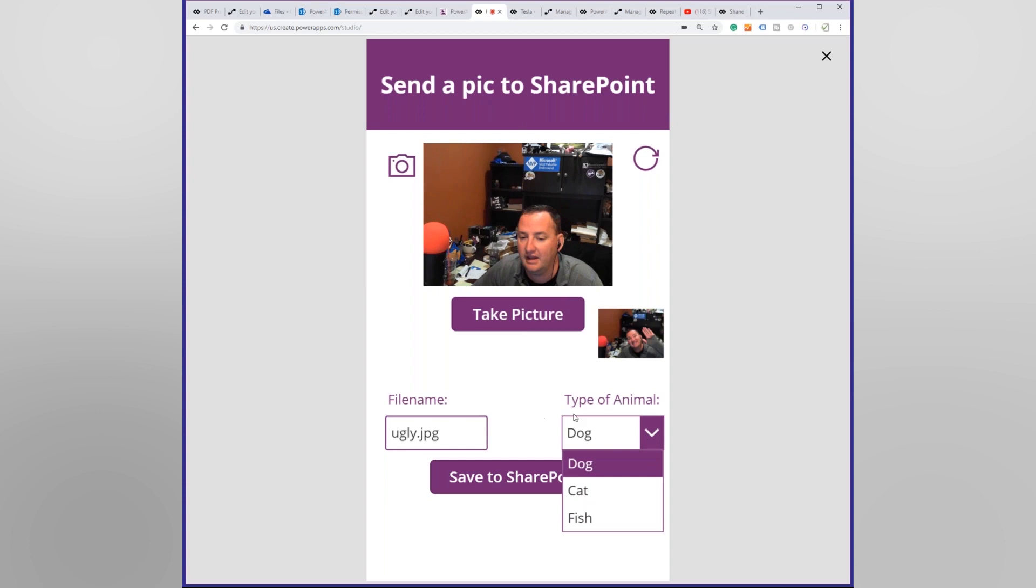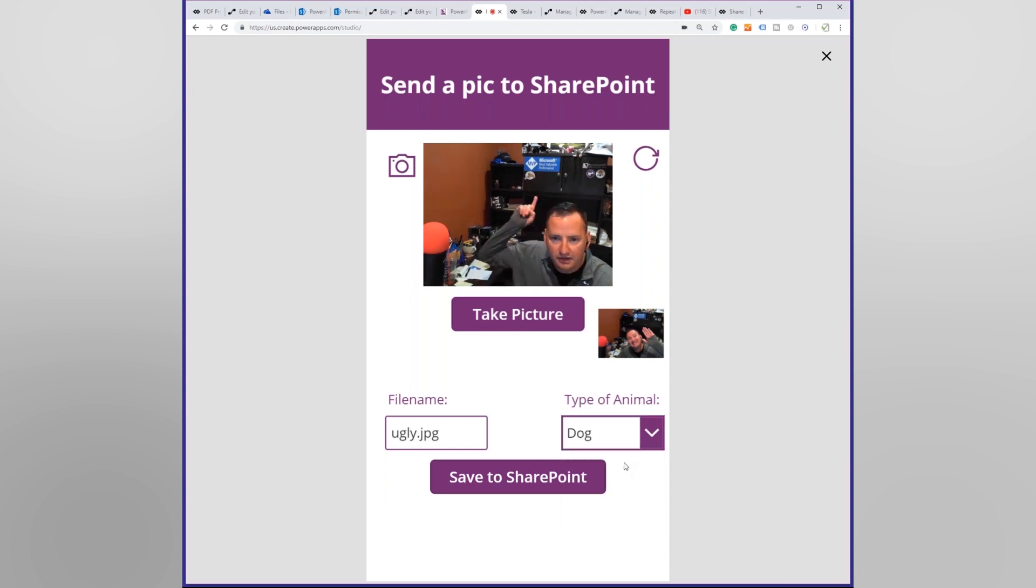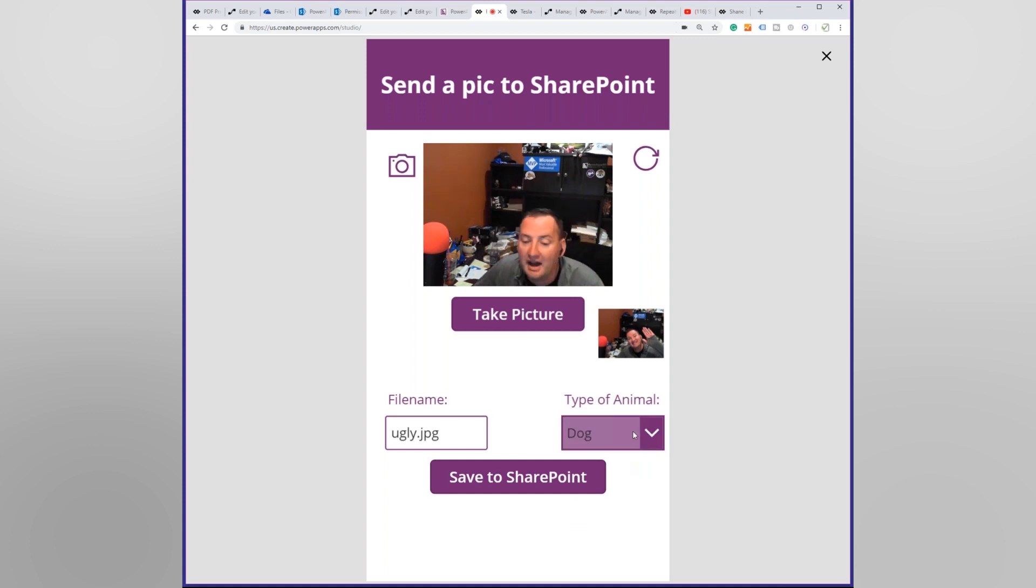But I did type of animal, dog, cat, and fish. And I'm a dog person, as you all probably know from Chewy, right? There's a Chewy sticker right over my head. And so, if we hit save to SharePoint.